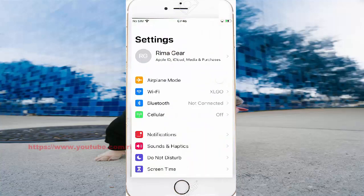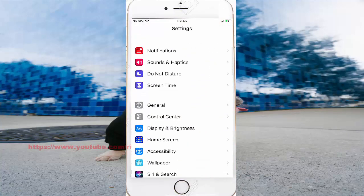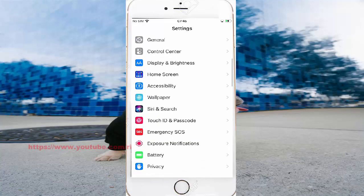Scroll to the link screen, find accessibility, and accessibility.